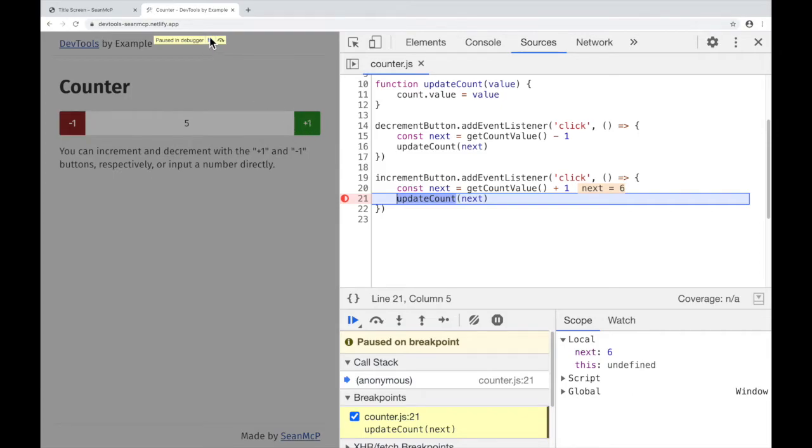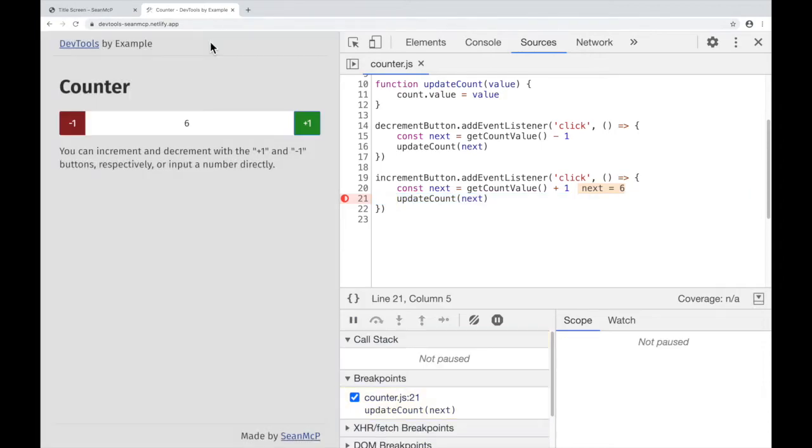To continue, once again, hit Play at the top of the window or in the debugger. To remove that breakpoint, you can click the dot or right-click Remove Breakpoint.